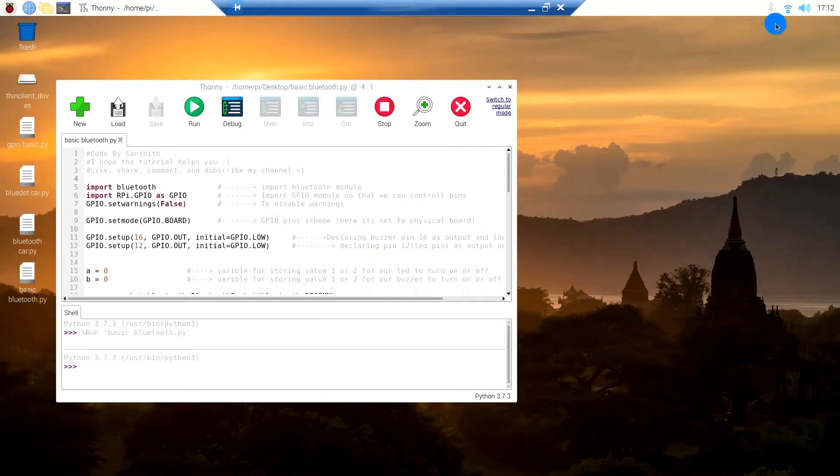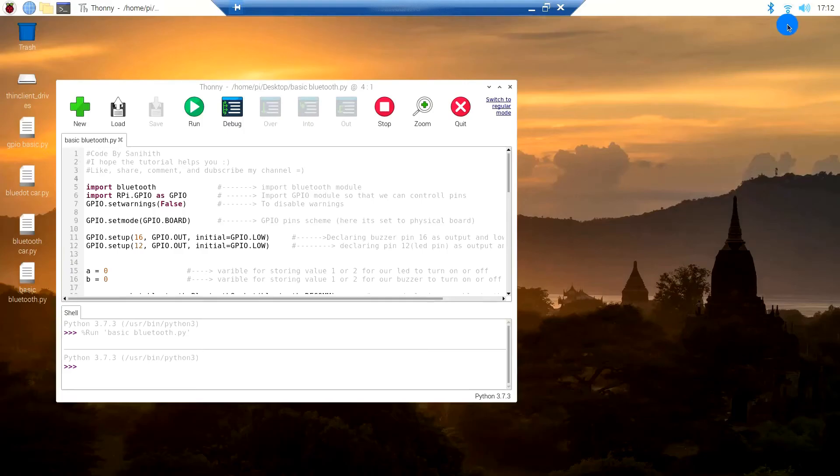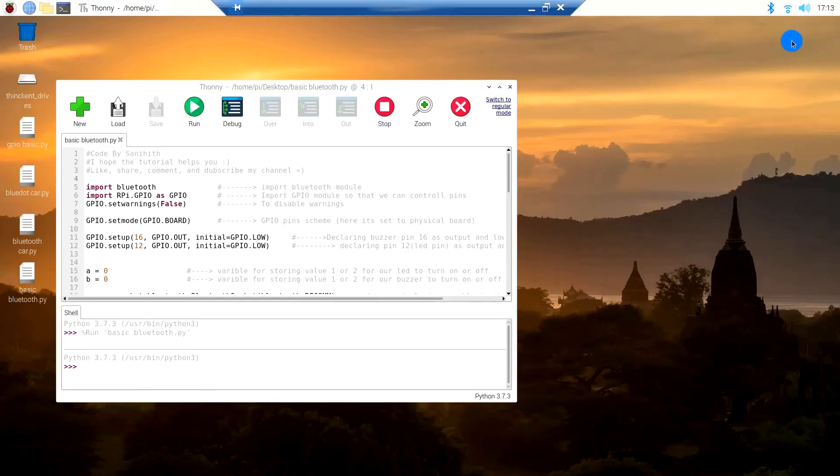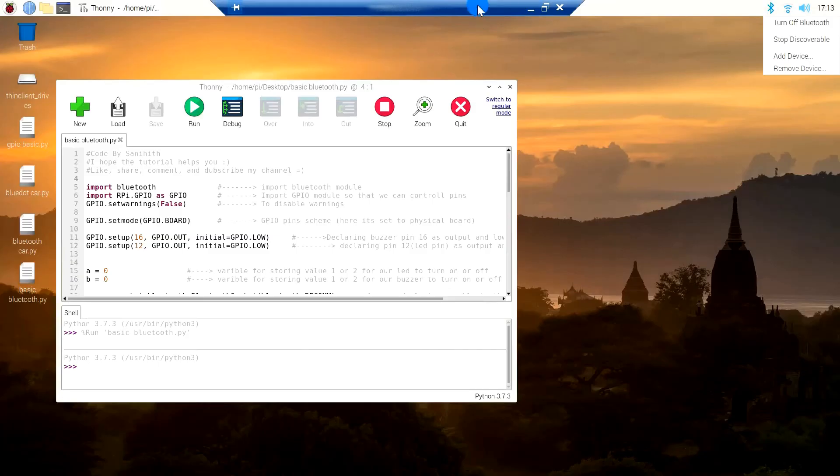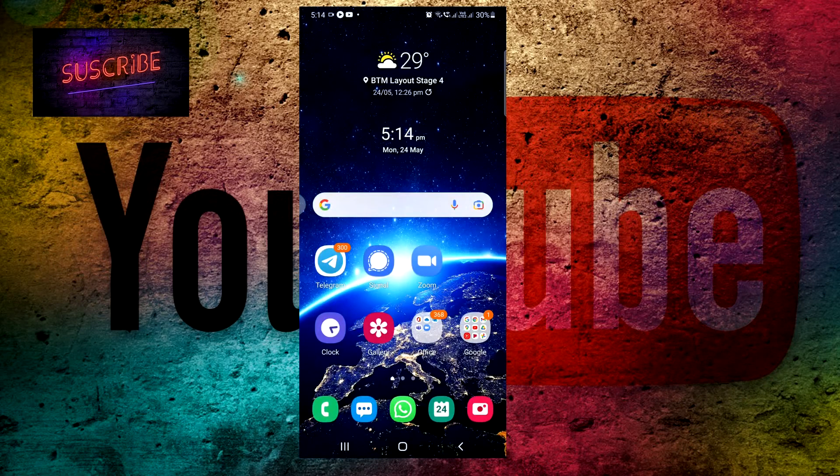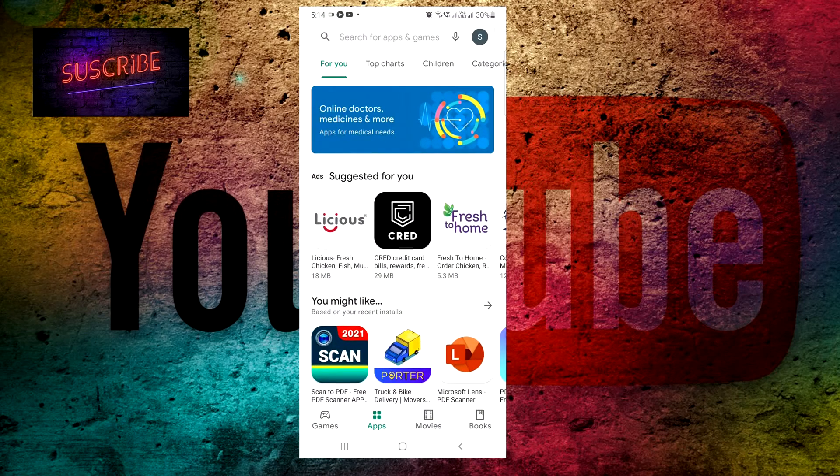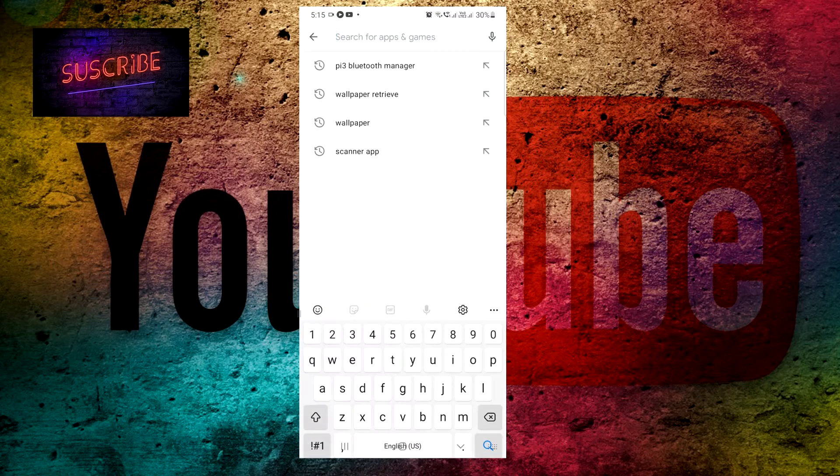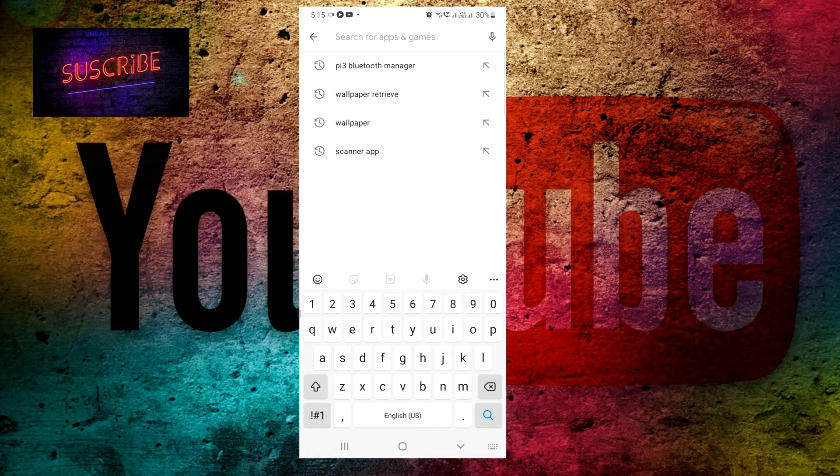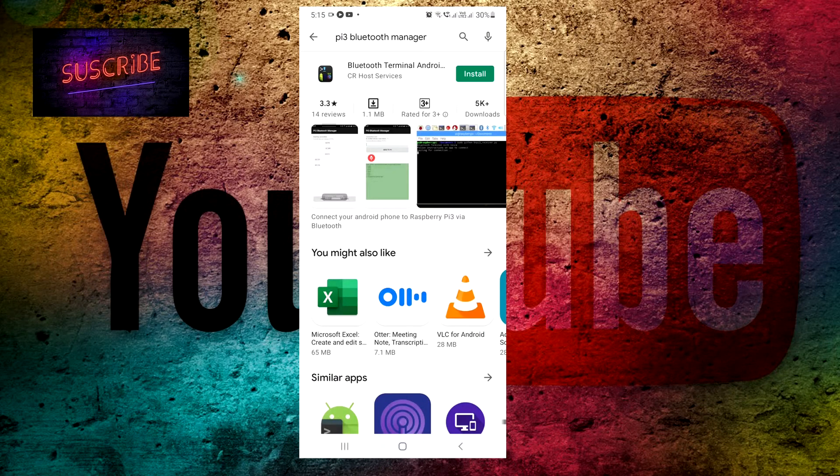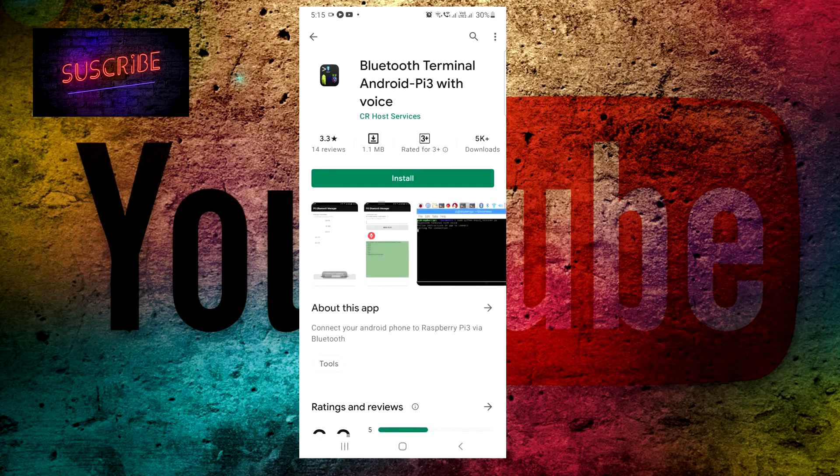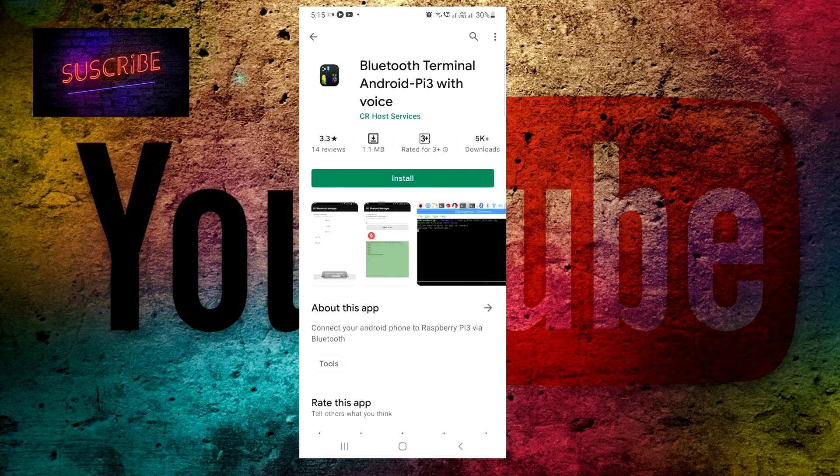Click on Bluetooth and then click on turn on Bluetooth and then click on make discoverable. As you can see, I am on my phone now. Just open the Play Store and then search for an app called Pi 3 Bluetooth Manager and then install this app.